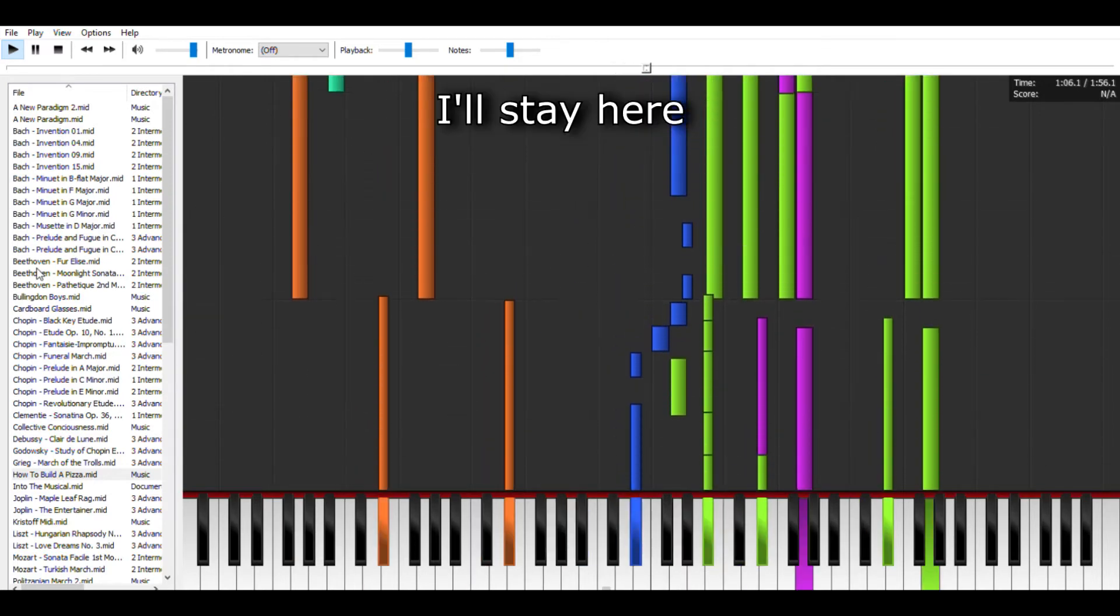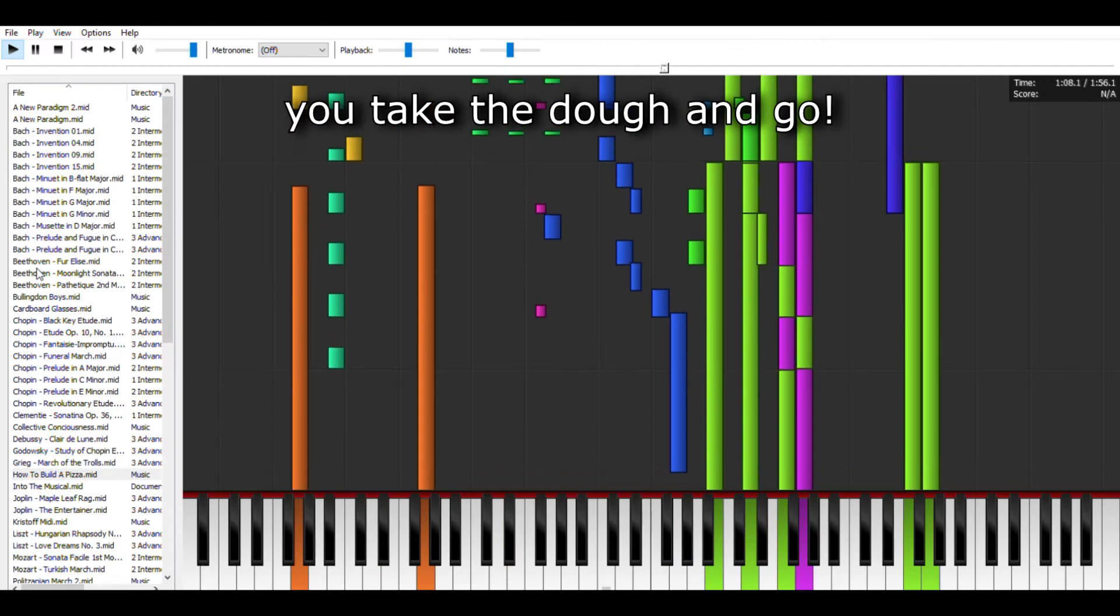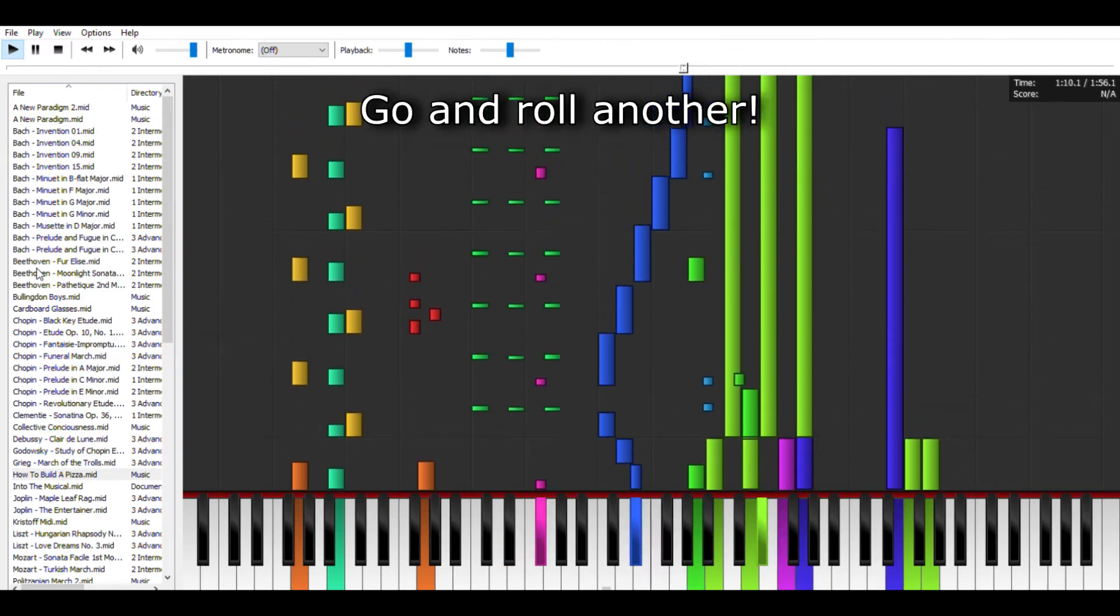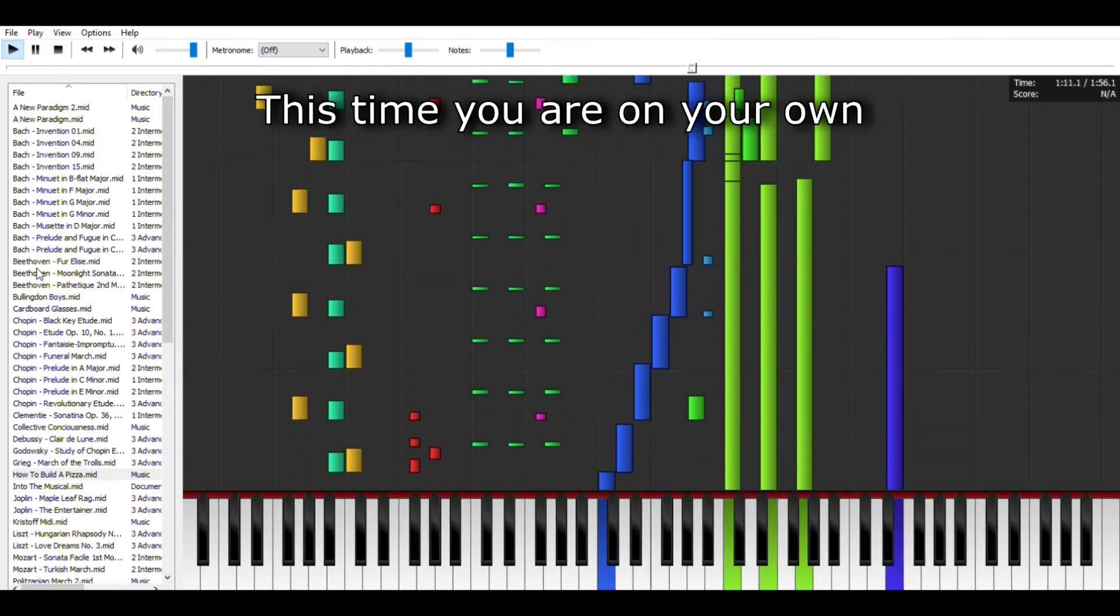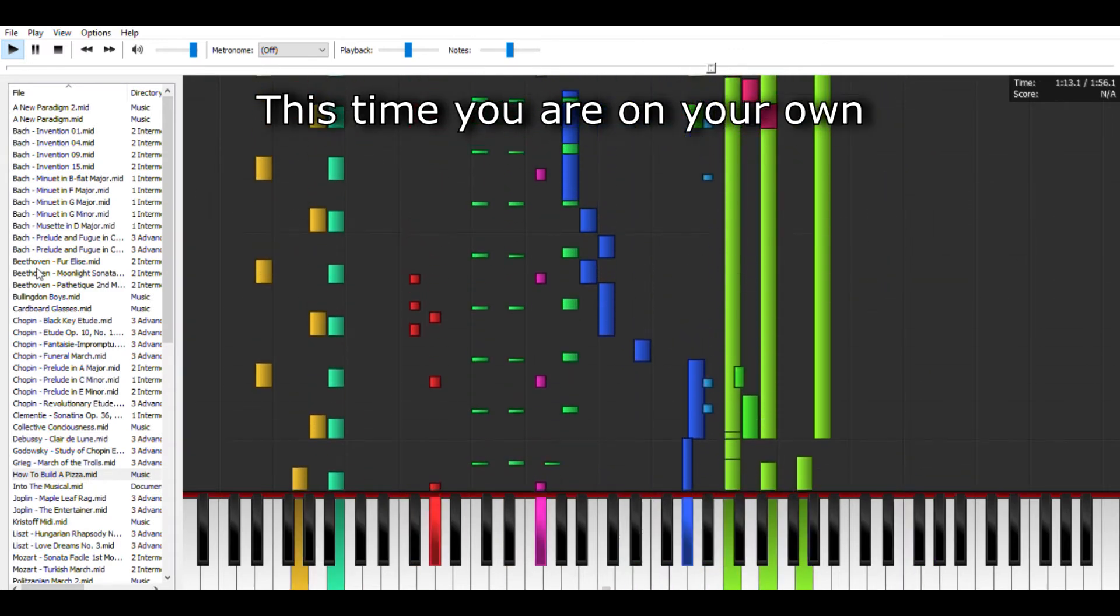I'll stay here. You take the dough and go. Go and roll another, this time you are on your own.